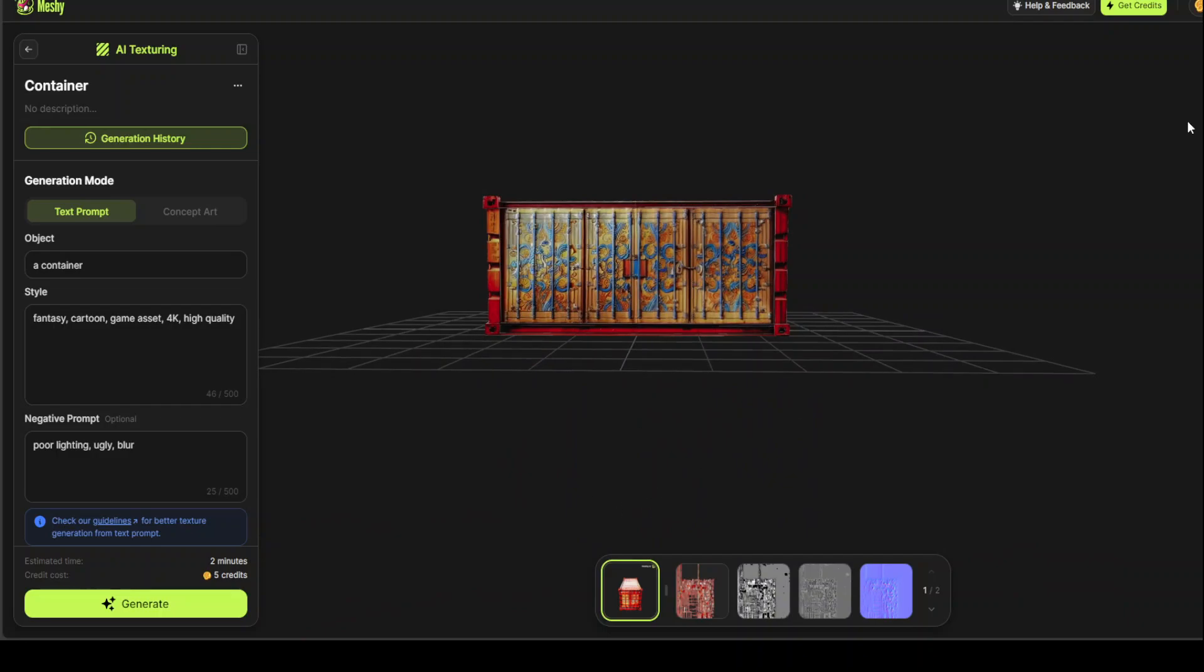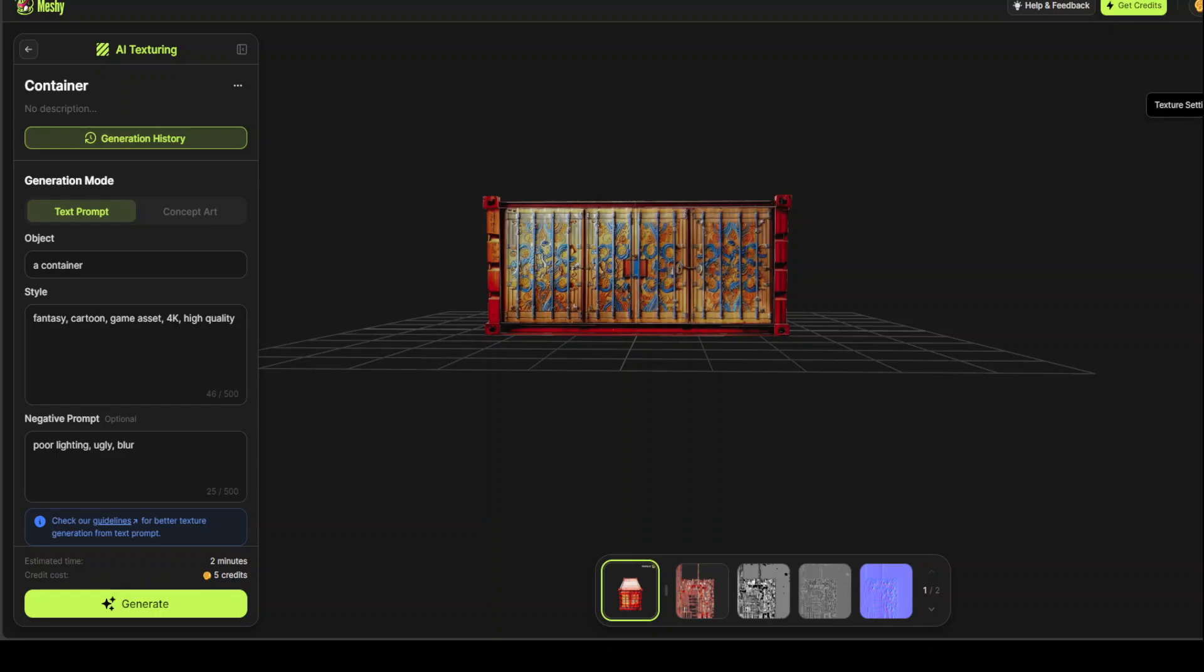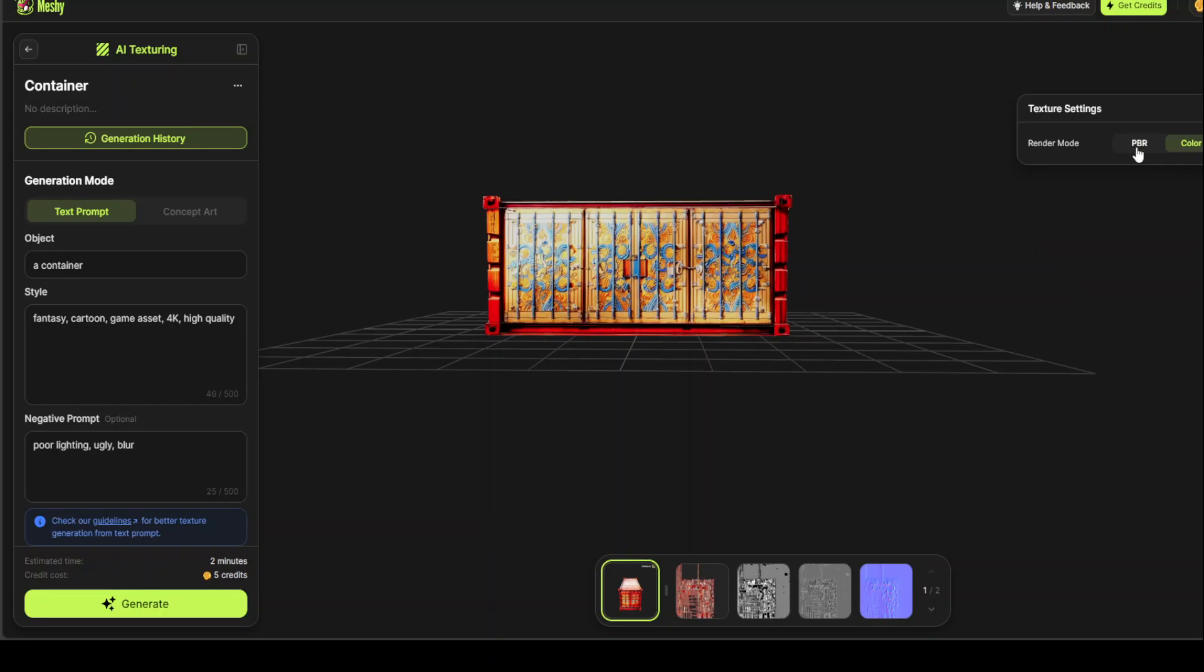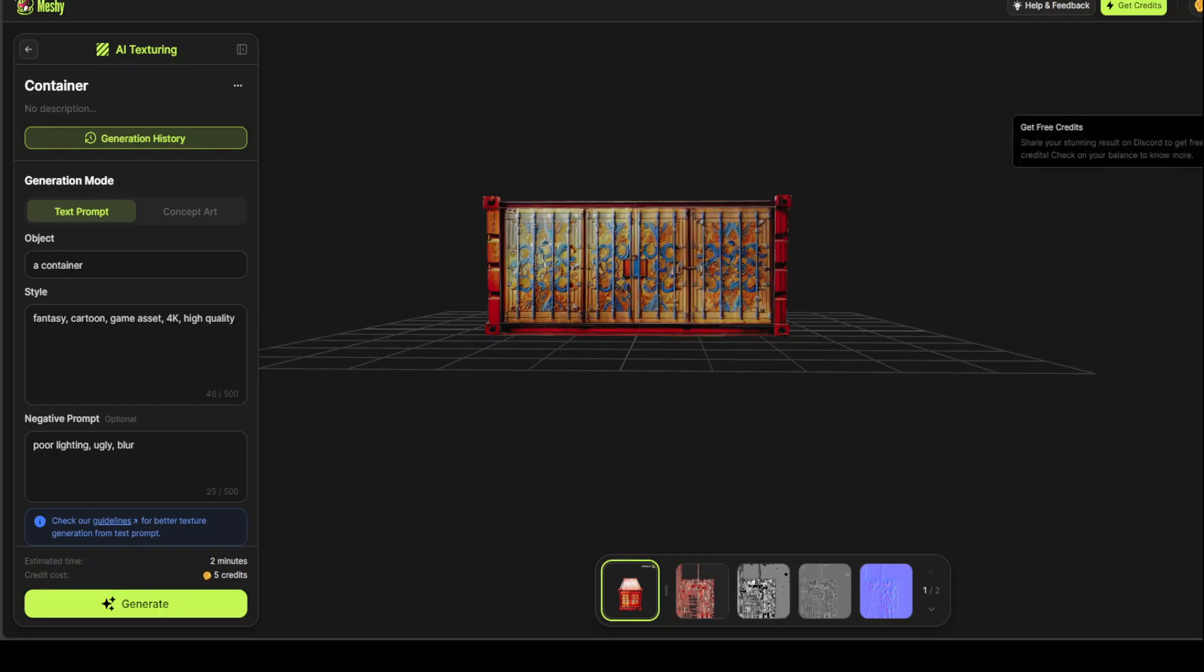Now, on the right hand side, if you look here, you can change display settings. You can do the environment setting. You can go with the texture setting. If you click on texture setting, it is going to show you how much roughness you want, the color of it, and all the stuff around render mode.